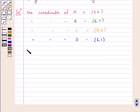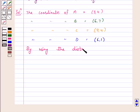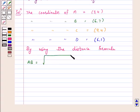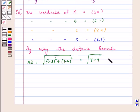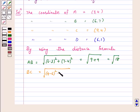Now, by using the distance formula: Distance AB is equal to √[(6−3)² + (7−4)²] = √[9 + 9] = √18. Distance BC is equal to √[(9−6)² + (4−7)²] = √[9 + 9] = √18.